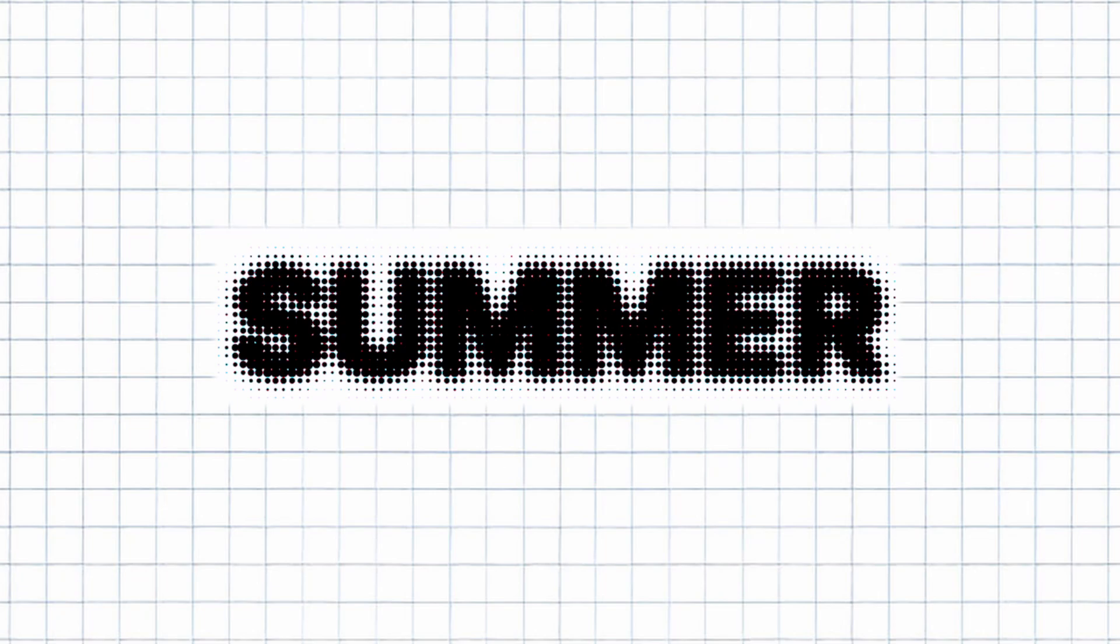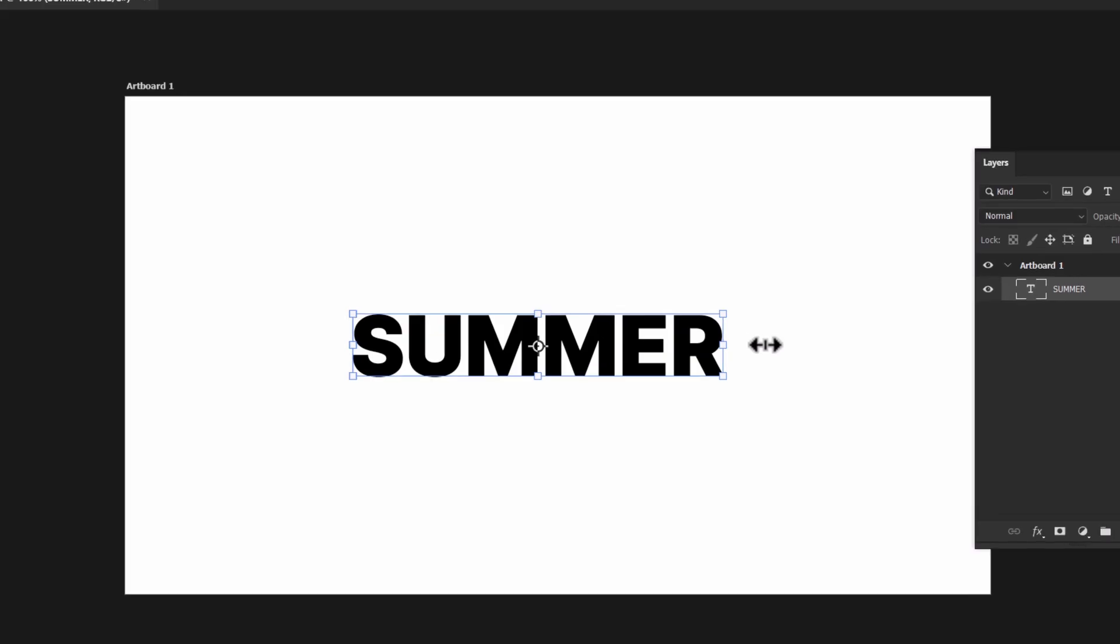These are some of my artworks. If you know how to make a halftone text effect in Photoshop, you can start creating stuff like this too. Let me show you how it's done.